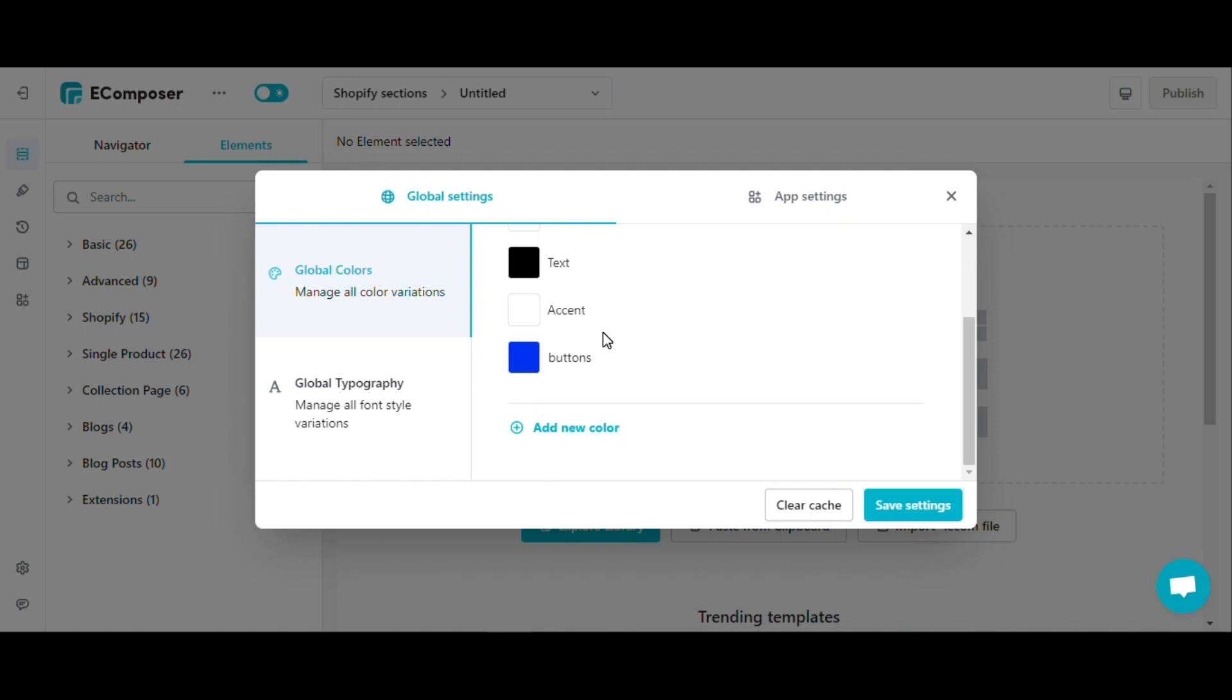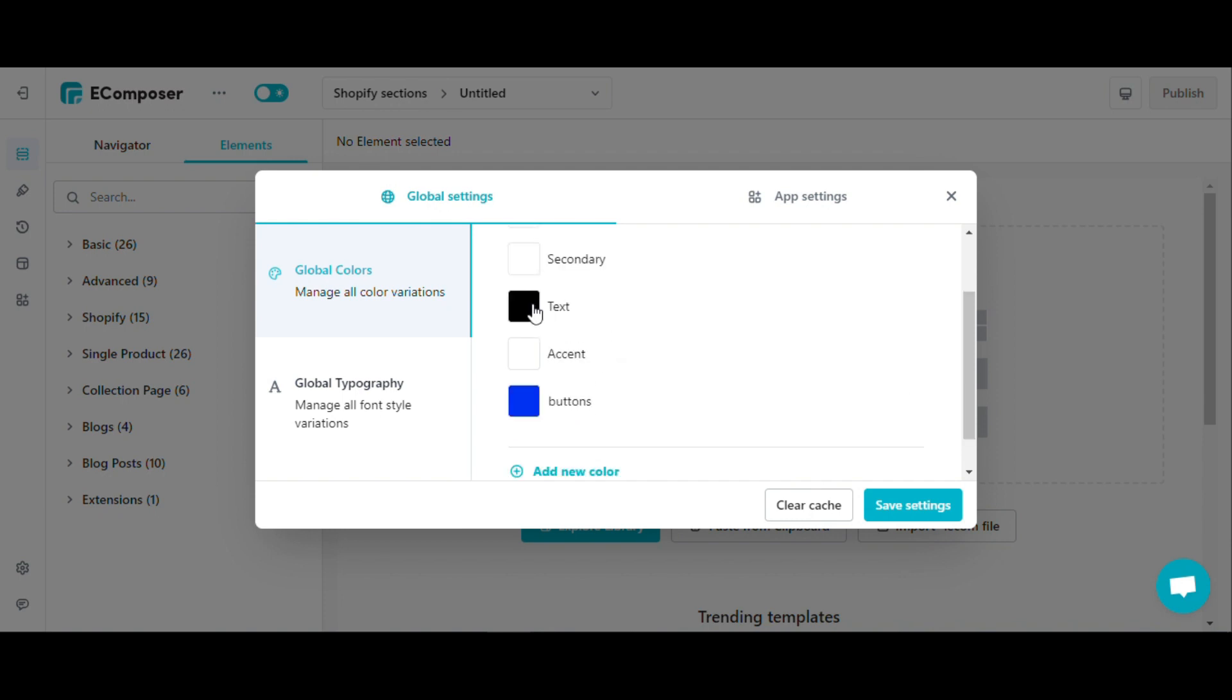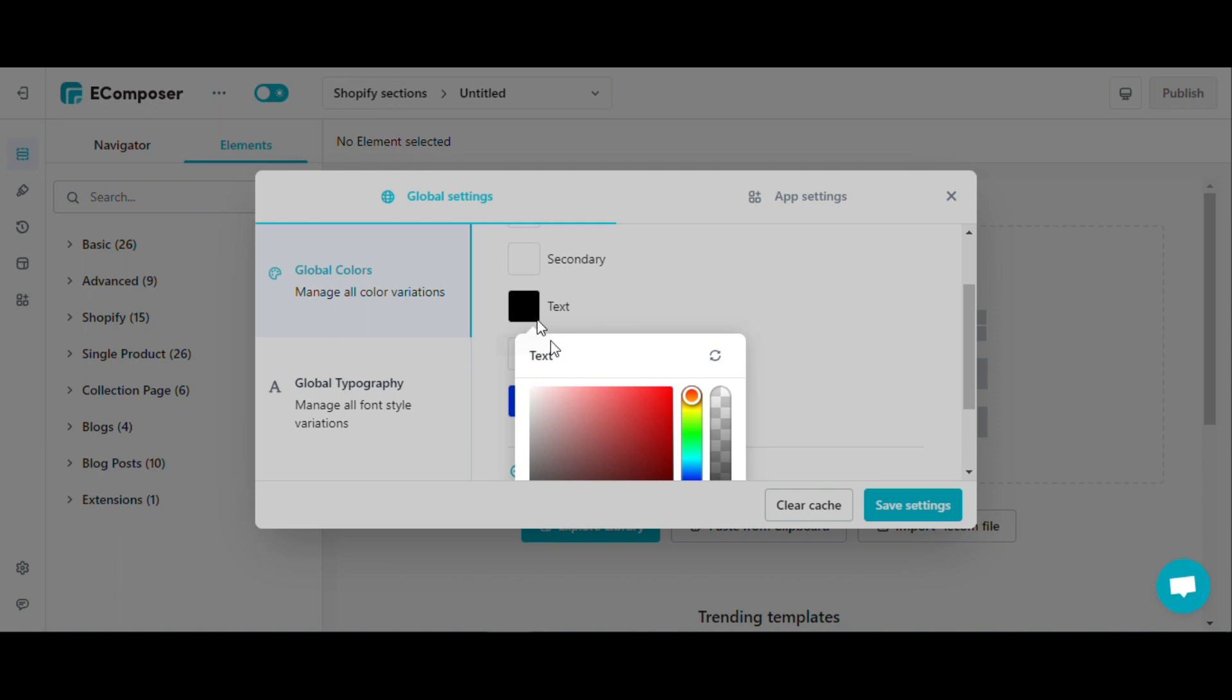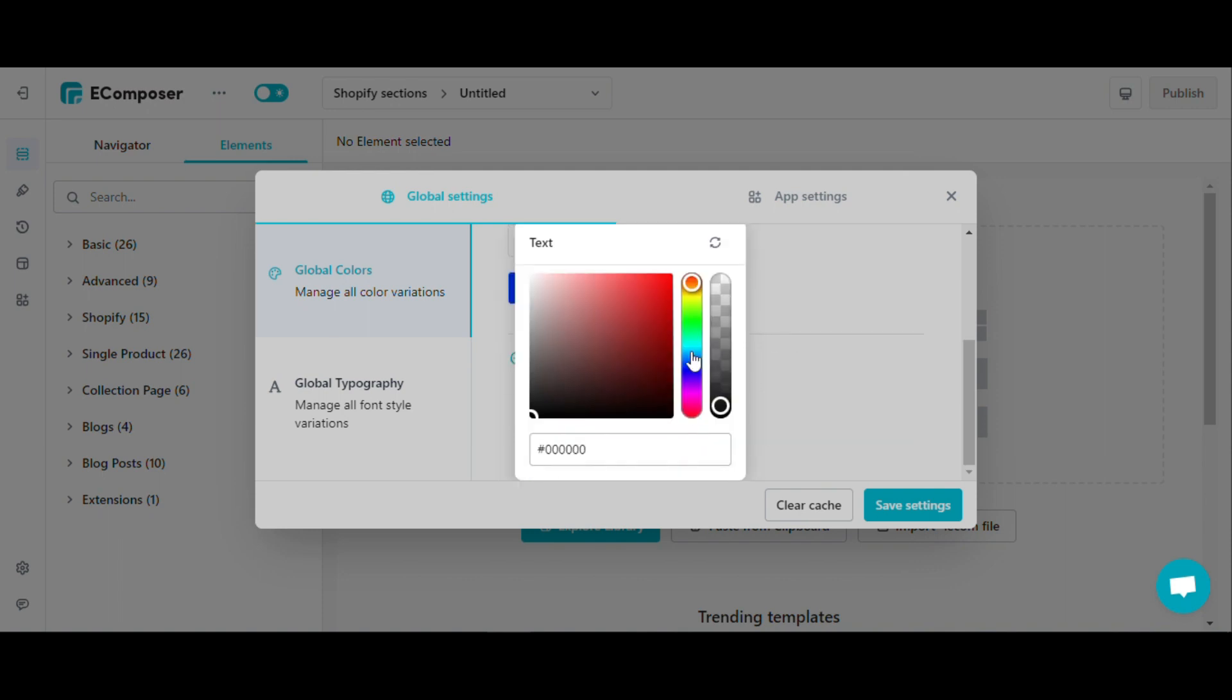Let's look at the global colors. Global color helps you save colors you often use in your store. For example, if I want to use a blue color for my text, I will click here to choose the color. I can use the color picker to choose a color or enter the color code directly here.